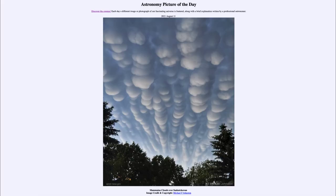Greetings and welcome to the introduction to astronomy. One of the things that I like to do in each of my introductory astronomy classes is to begin the class with the astronomy picture of the day from the NASA website, that is apod.nasa.gov/apod. Today's picture for August the 11th of 2021 is titled mammatus clouds over Saskatchewan.